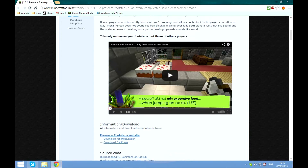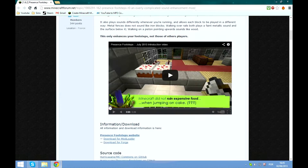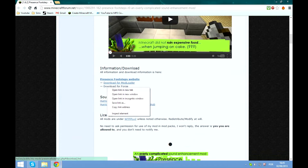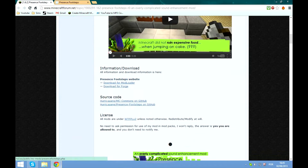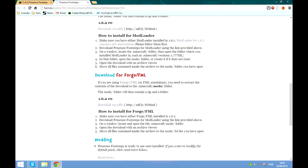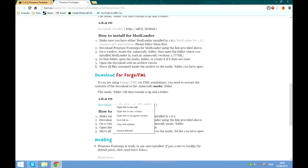I will put this link in the description for the forum post. This is where you'll download the stuff — download for Forge, because that's what we're doing, and the actual mod. The mod you can download here via ADF.ly, so we'll start by doing that.